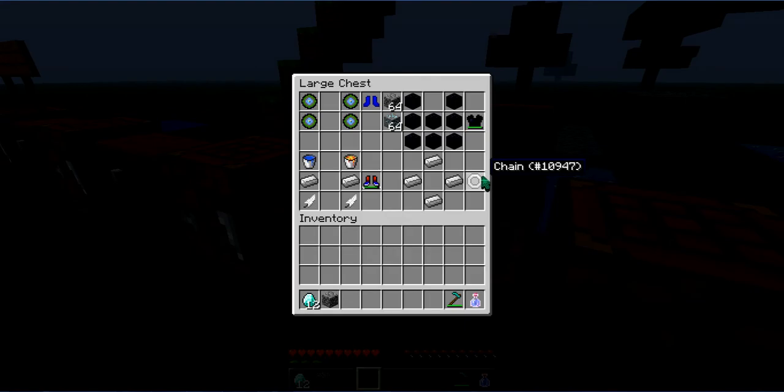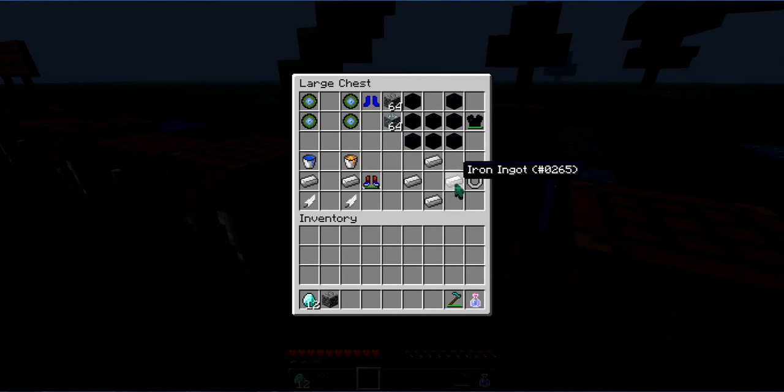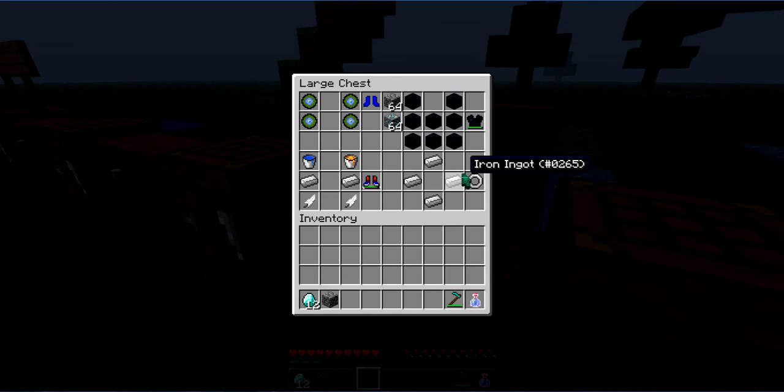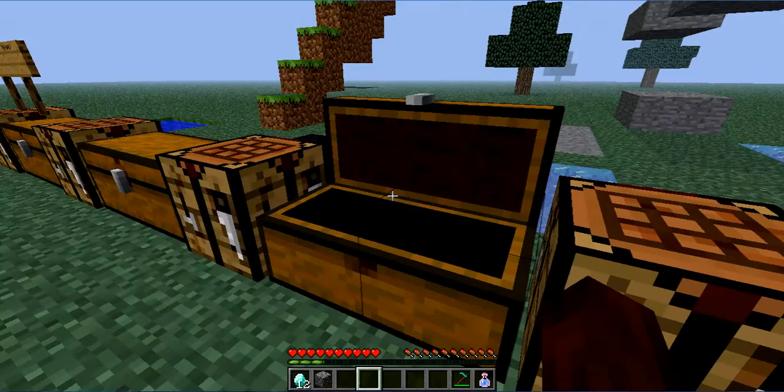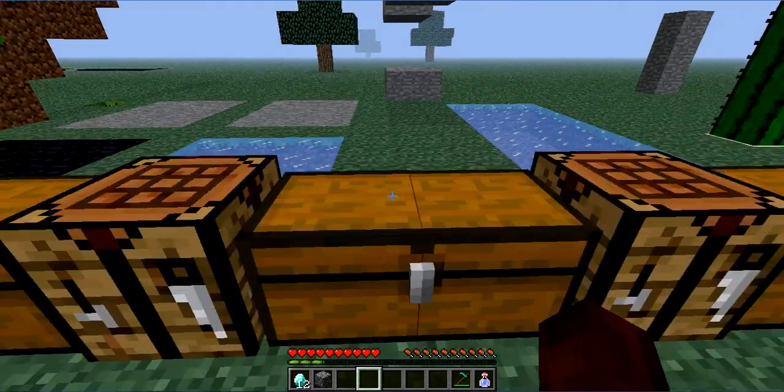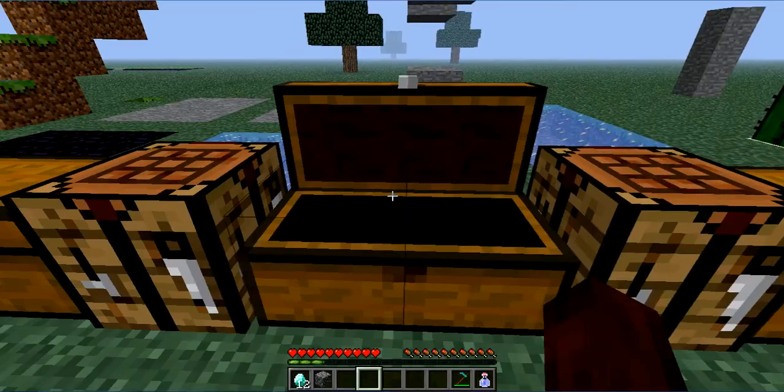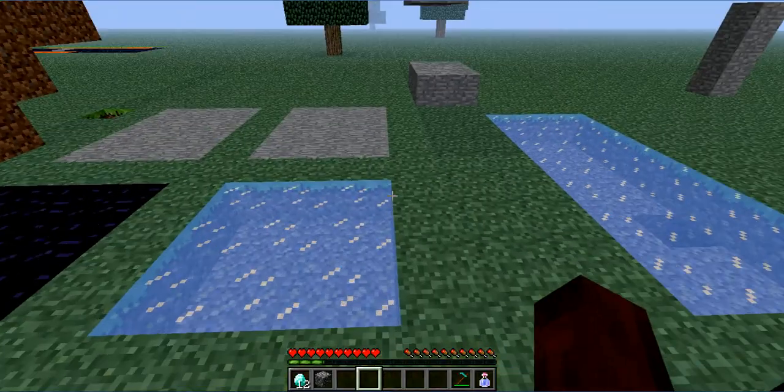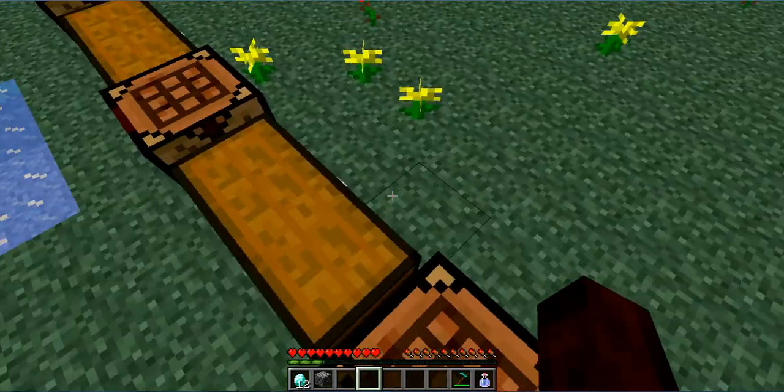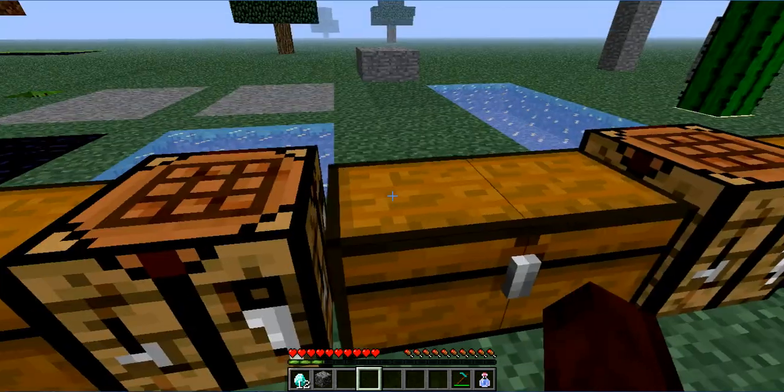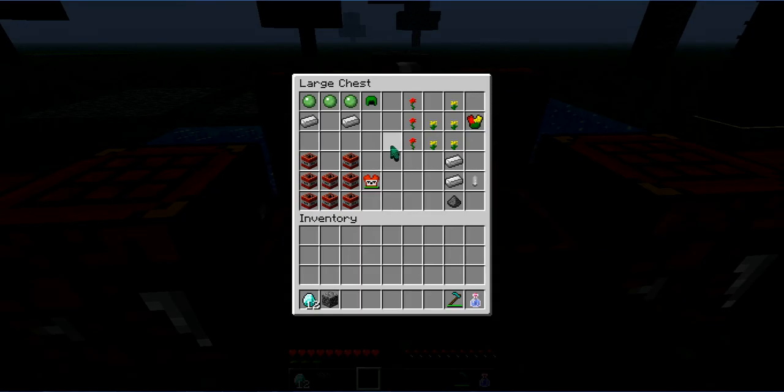Next up is the chain. You need four iron ingots. What the chain does, you can make chain armor, which is the chain armor which is not going to be made in game, but with this you can make chain armor with the chain.